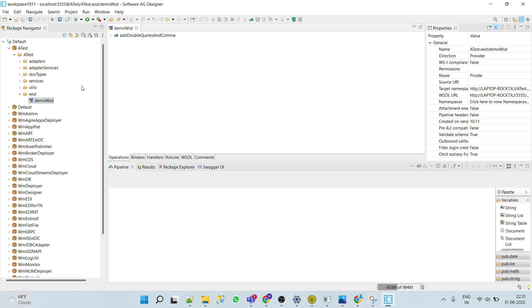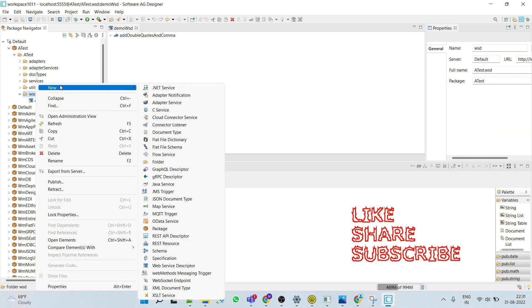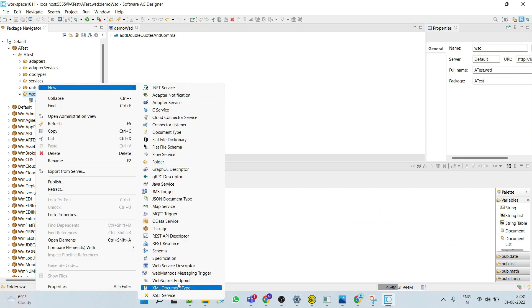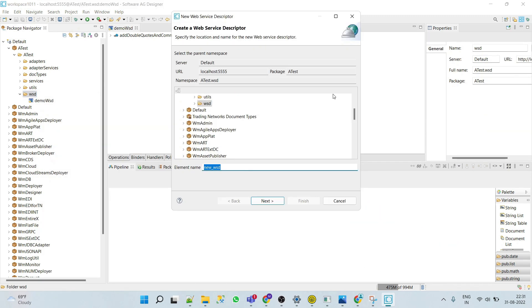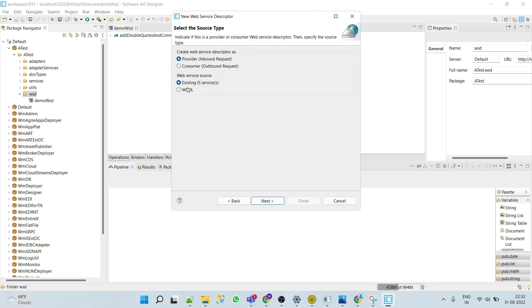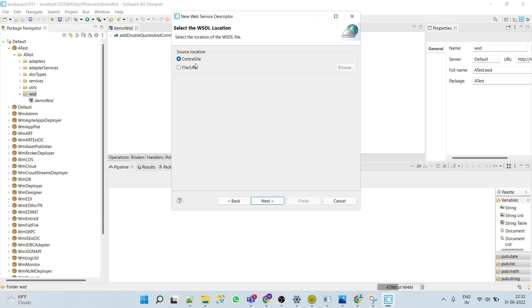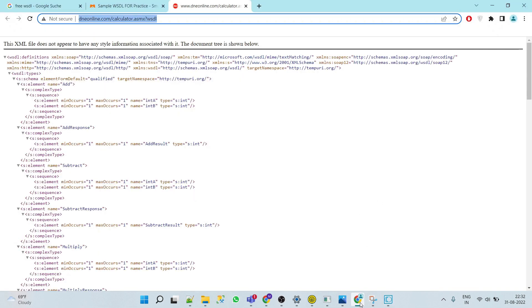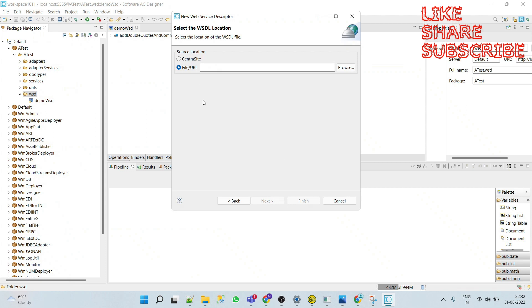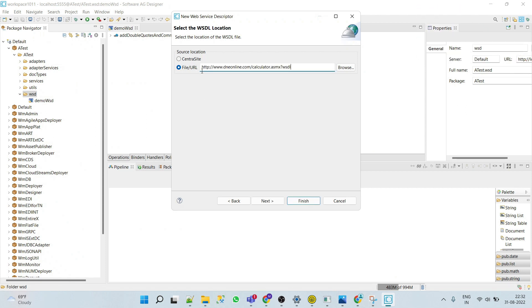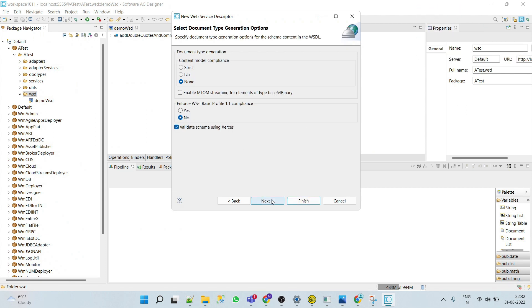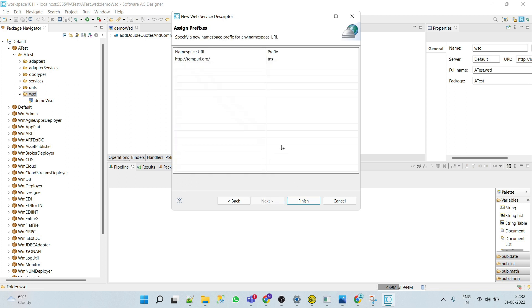This is how we can create the provider web service descriptor by using existing IS service. Now we will create provider web service descriptor using WSDL. Right click on this and we will create a new web service descriptor, let's say demo WSD2. This time we will select WSDL, click next. For demo purpose I have a pre-made calculator WSDL. I will copy this URL and then we'll put the WSDL name here. We'll keep all the things as default, click next, select the namespace and finish.